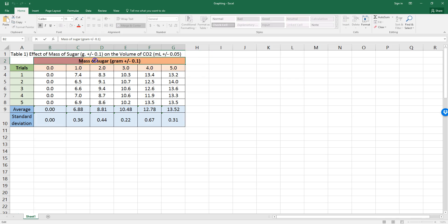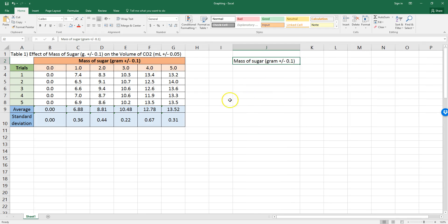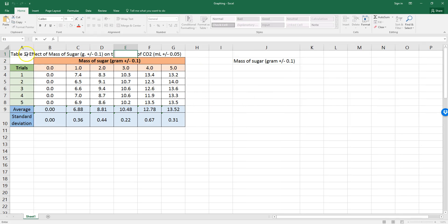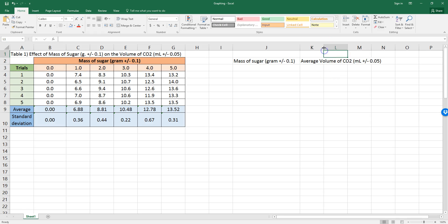I'm going to highlight this and notice that I clicked inside the cell so I don't highlight five cells in a row. And let's call that one axis. And then I want the average volume of CO2. So, I'm taking that for the next one. Average volume of CO2. So, I just pasted that in.